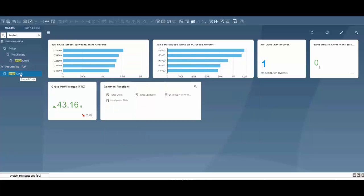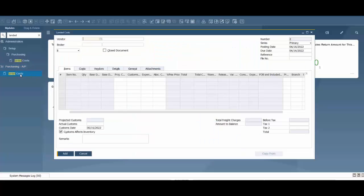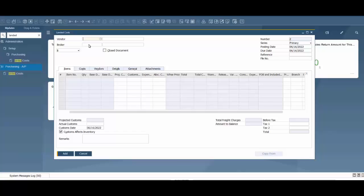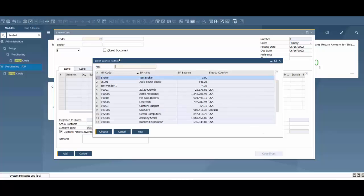Then we're going to go to our landed cost document. Prior to this we have an AP invoice in the system and we want to apply freight to update item costs because we got a bill from the freight provider after the invoice was created. So we're going to add that specific vendor here.